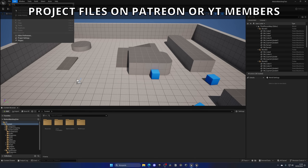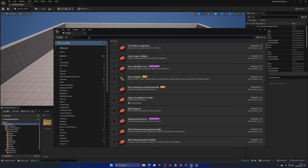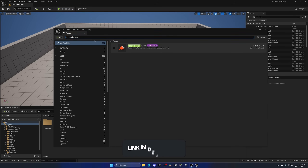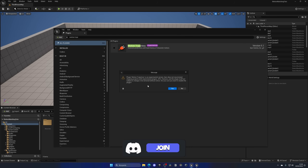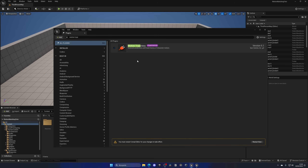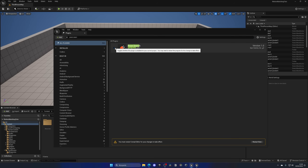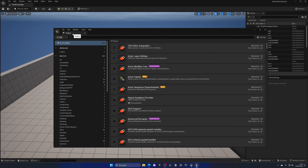The first plugin is Motion Trajectory — go ahead and click Enable. A warning will pop up saying that it is experimental; click Yes. The second plugin we need is Pose Search, so go ahead and enable that too. With both enabled, restart the editor to apply the plugins.